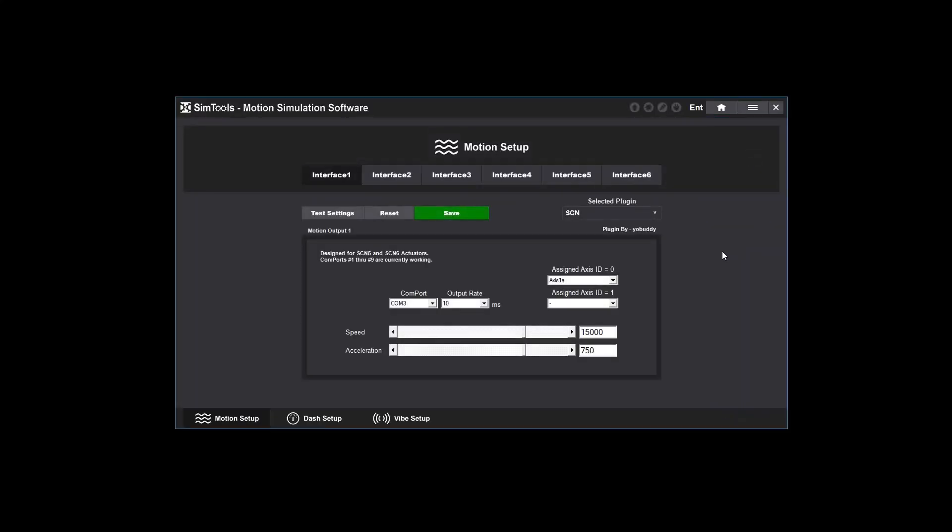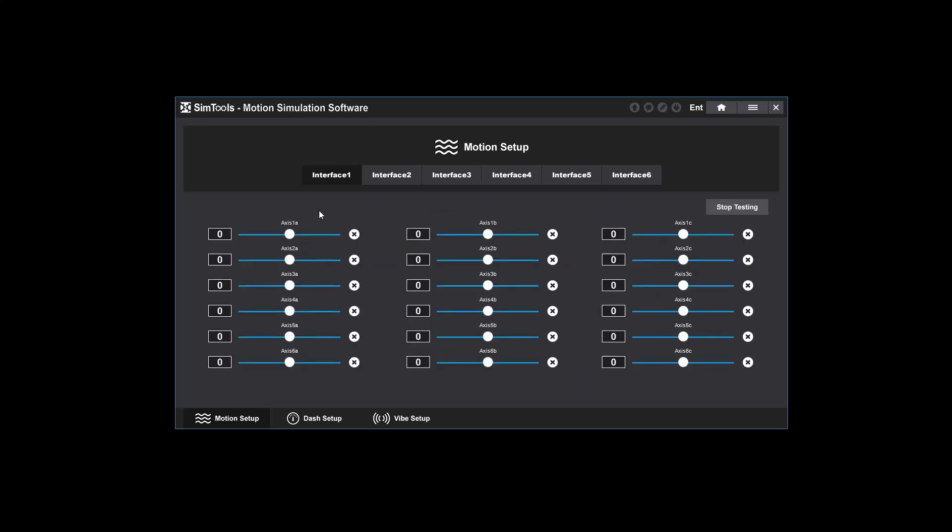After saving your configurations, click test settings so you can test for movement. I assigned my interface to Access 1A so I'll test Access 1A. Most people will only use set A values. Again, if you don't get movement here, you need to complete this step before you move on.